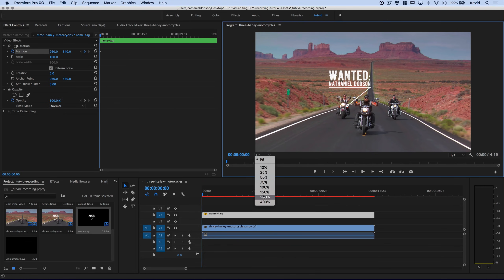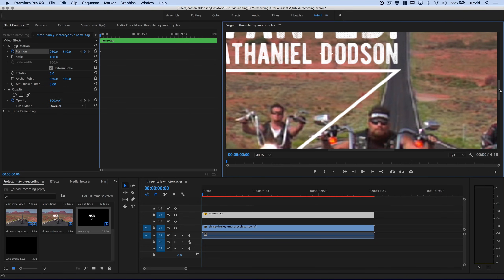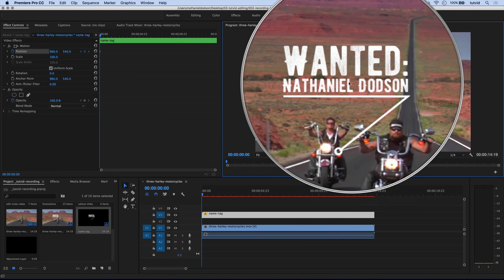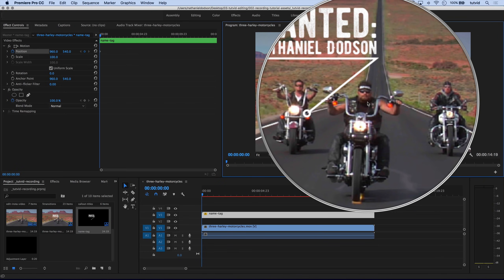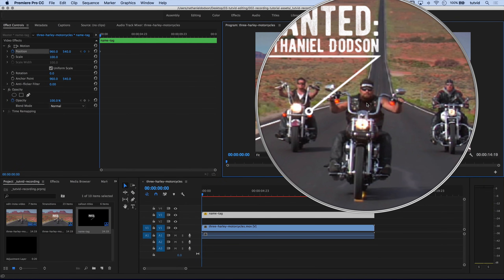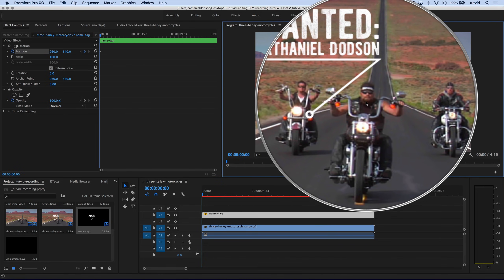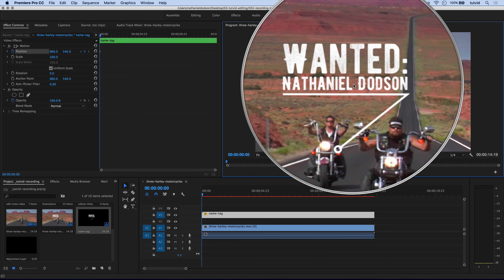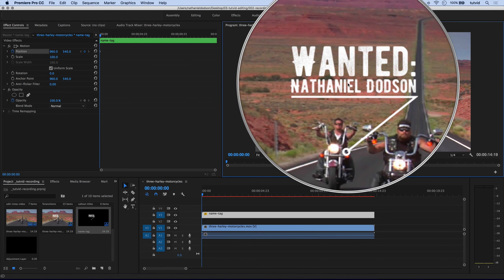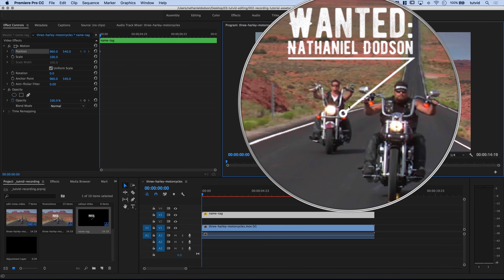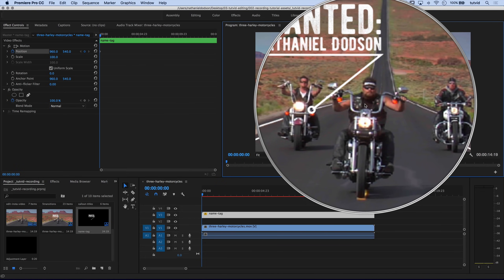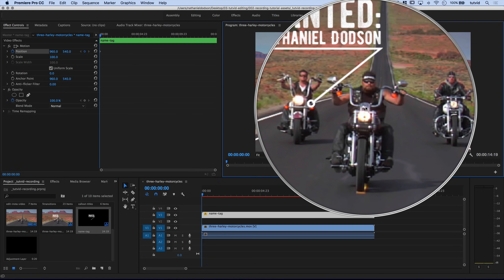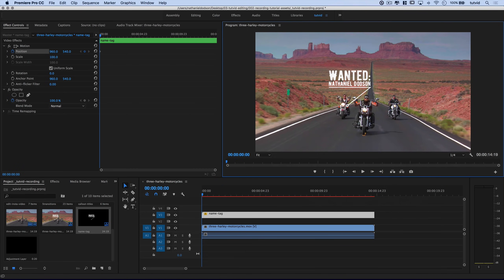First, I'm going to zoom in — where it says Fit, I'll set it to 400% and scroll down and over. This is the guy in the front and center — if I was a Harley rider, I'm the one that's wanted. What we need to do is pick a point of reference on the object that you're tracking — in this case, the guy on the motorcycle — and also a corresponding reference point on the object that you're causing to follow, which is the little call-out title. My reference point is going to be this circle at the bottom of the arm, right on that little patch of his black shirt. That is my target.